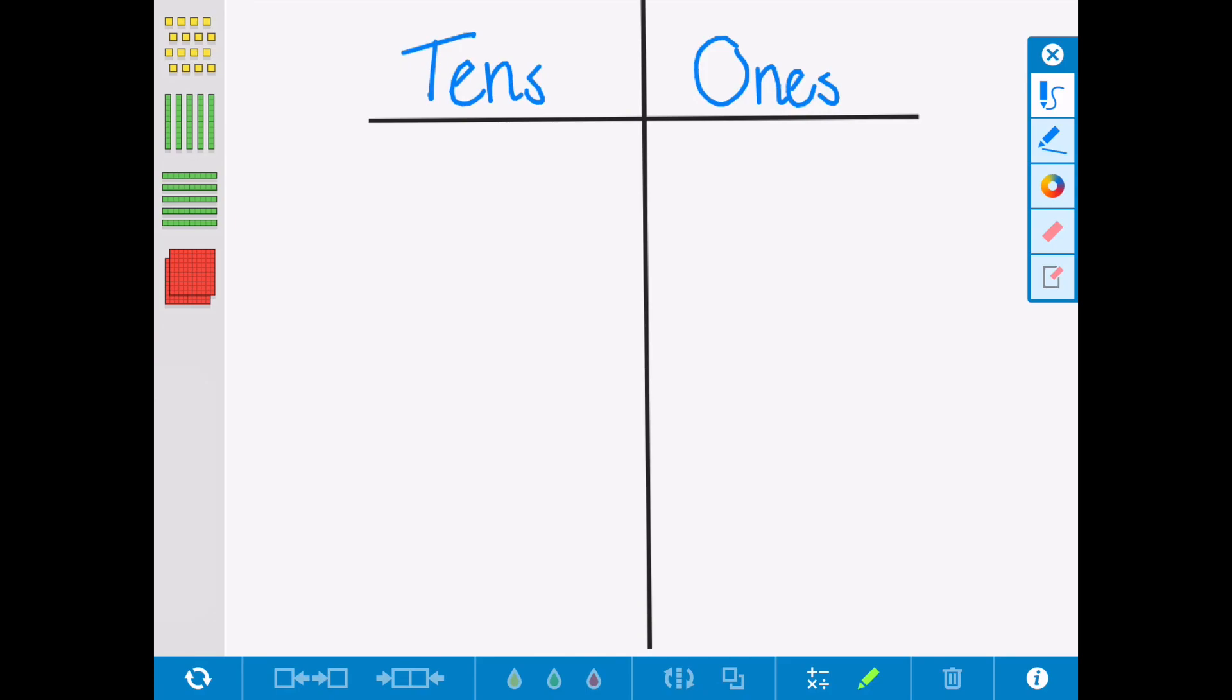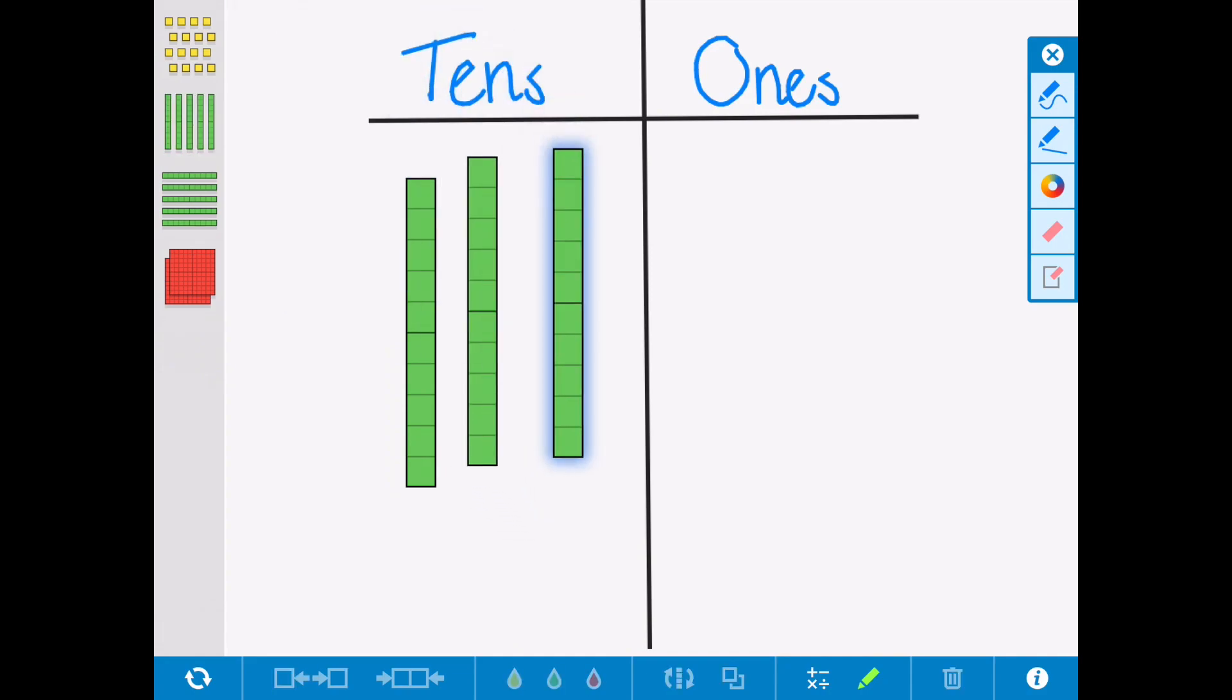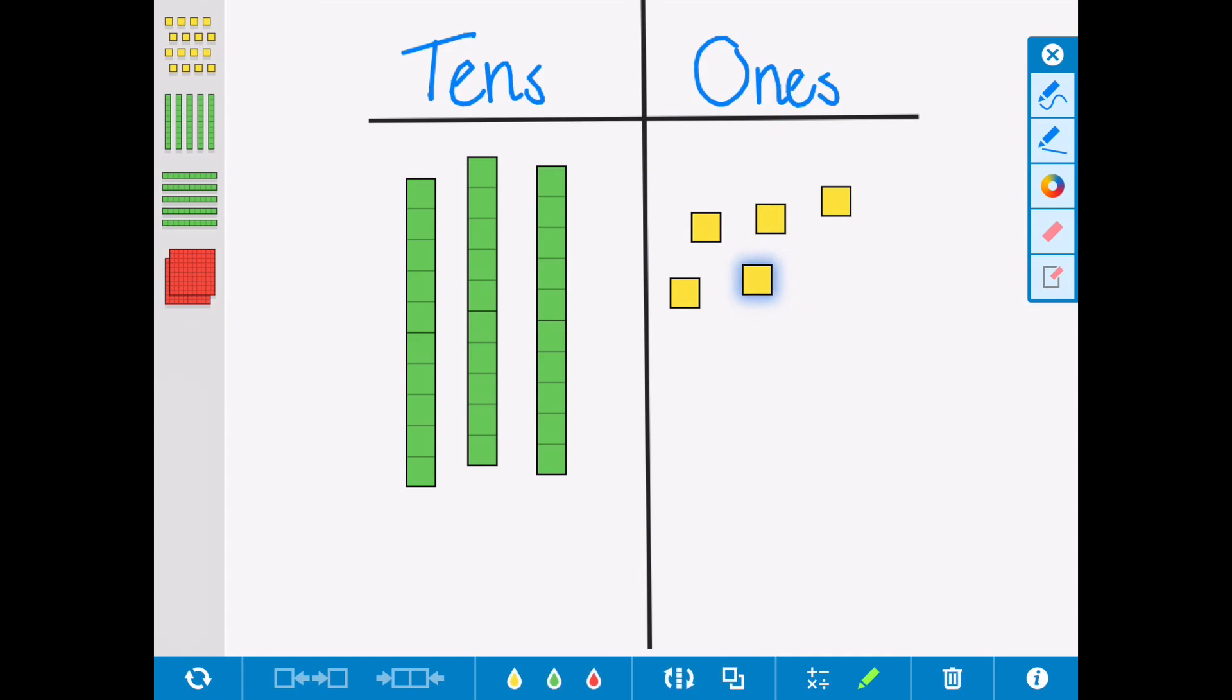I would start with ten, twenty, thirty, thirty-one, thirty-two, thirty-three, thirty-four, thirty-five and thirty-six. And we also encourage the children to write the number that they've made.